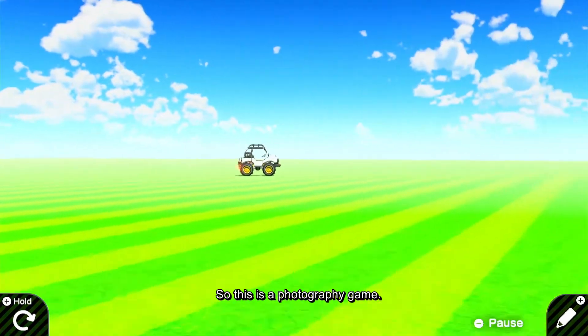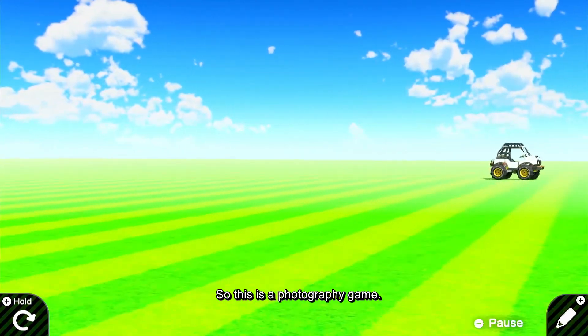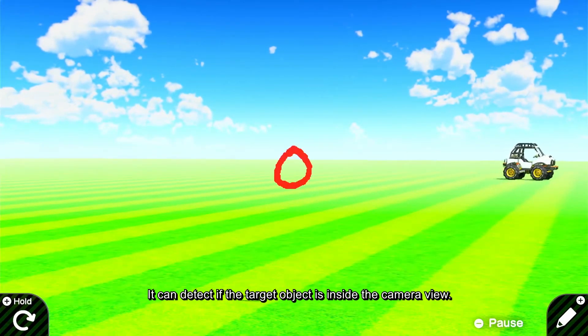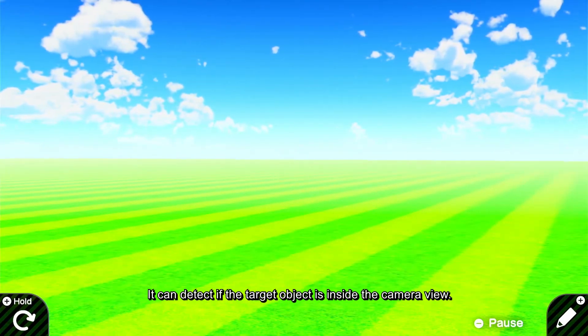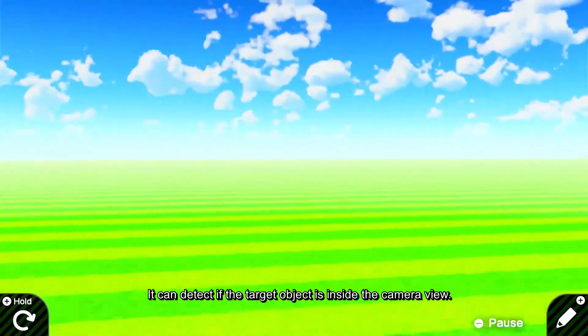So this is a photography game. It can detect if the target object is inside the camera view.